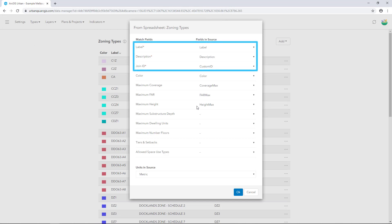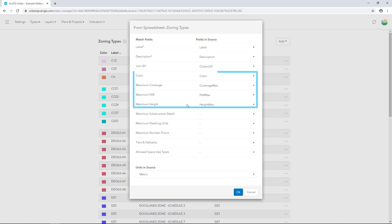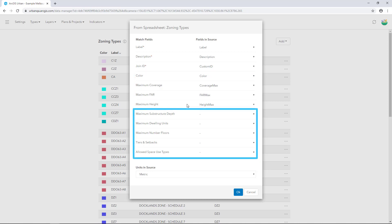In the Field Matching dialog, Label, Description and Join ID are required fields that you'll need to match. Colour, Maximum Coverage, Maximum FAR and Maximum Height will automatically be matched if you've used the template. If you've got information for the remaining fields, you can match them here.